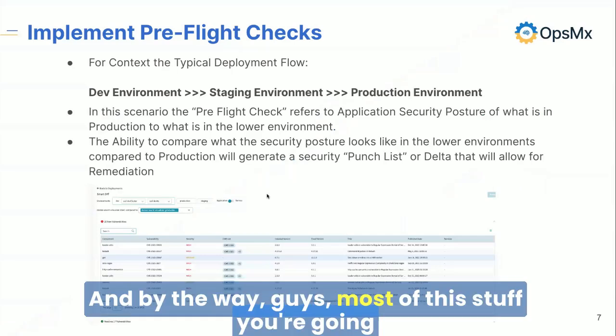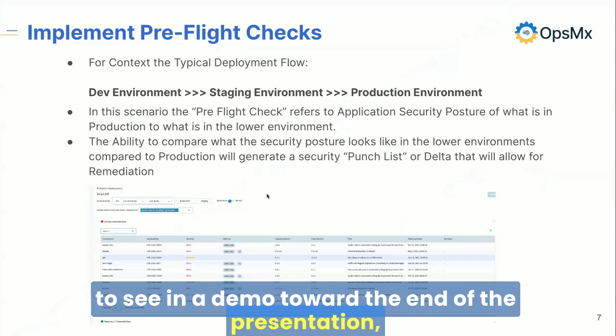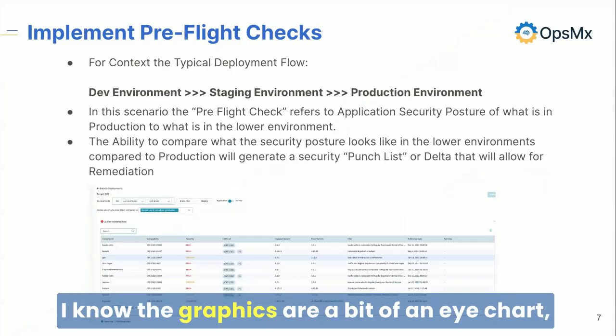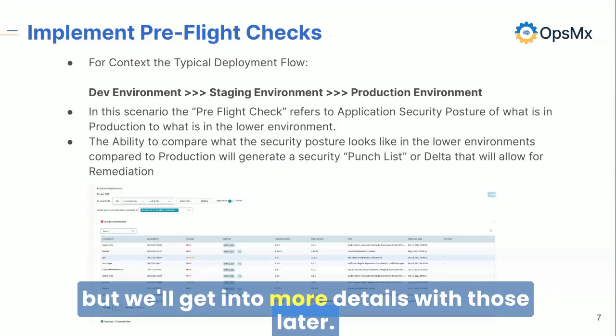Most of this stuff you're going to see in a demo toward the end of the presentation. The graphics are a bit of an eye chart, but we'll get into more details with those later.